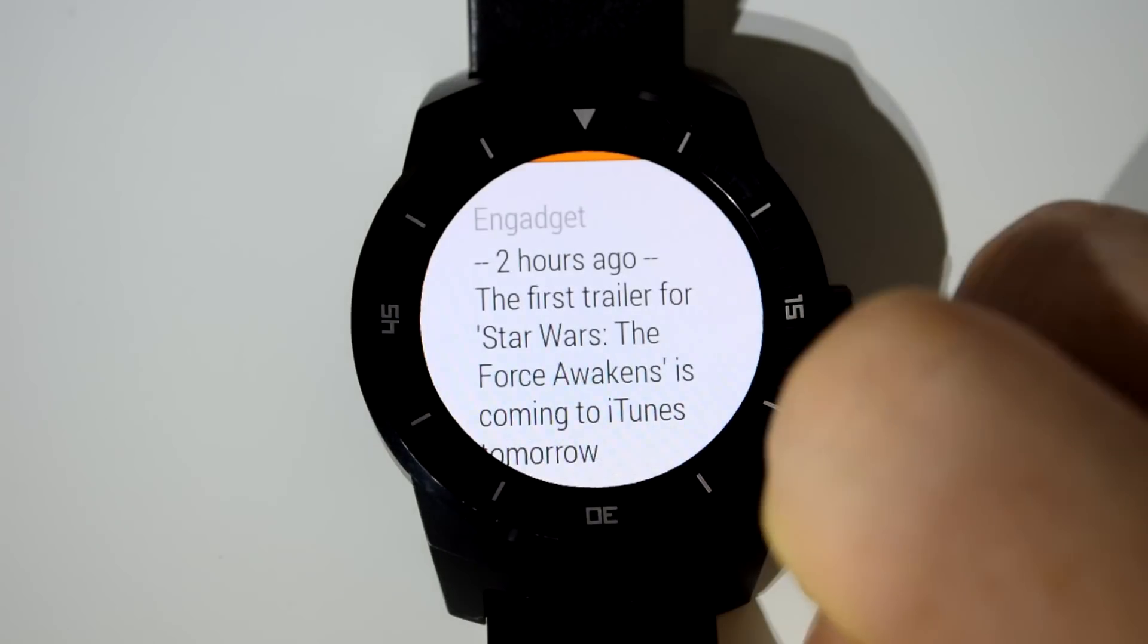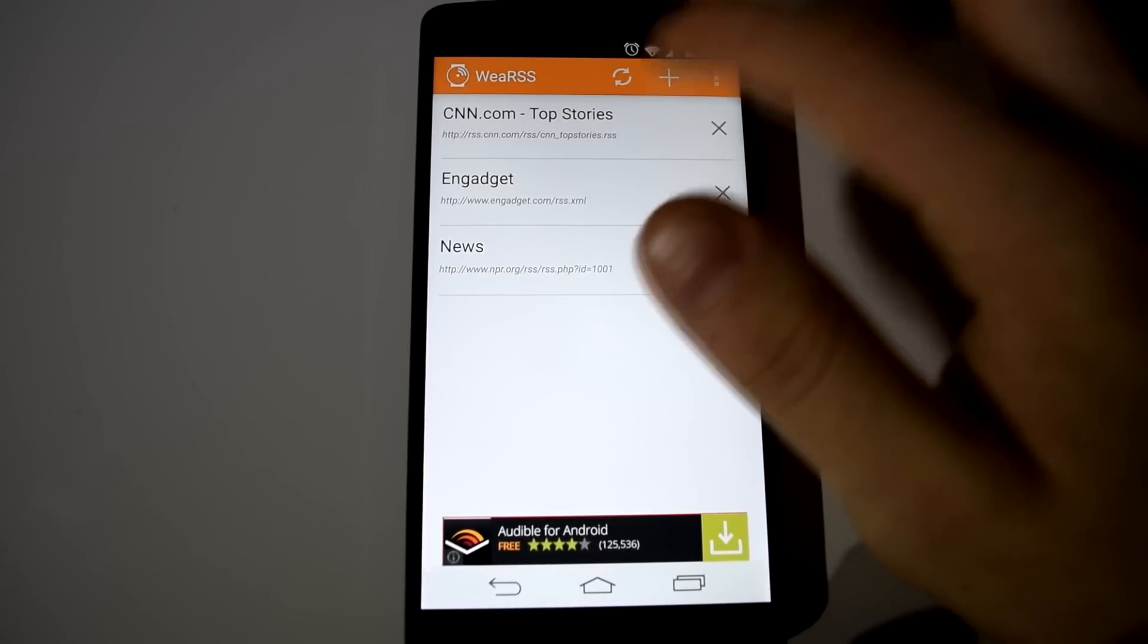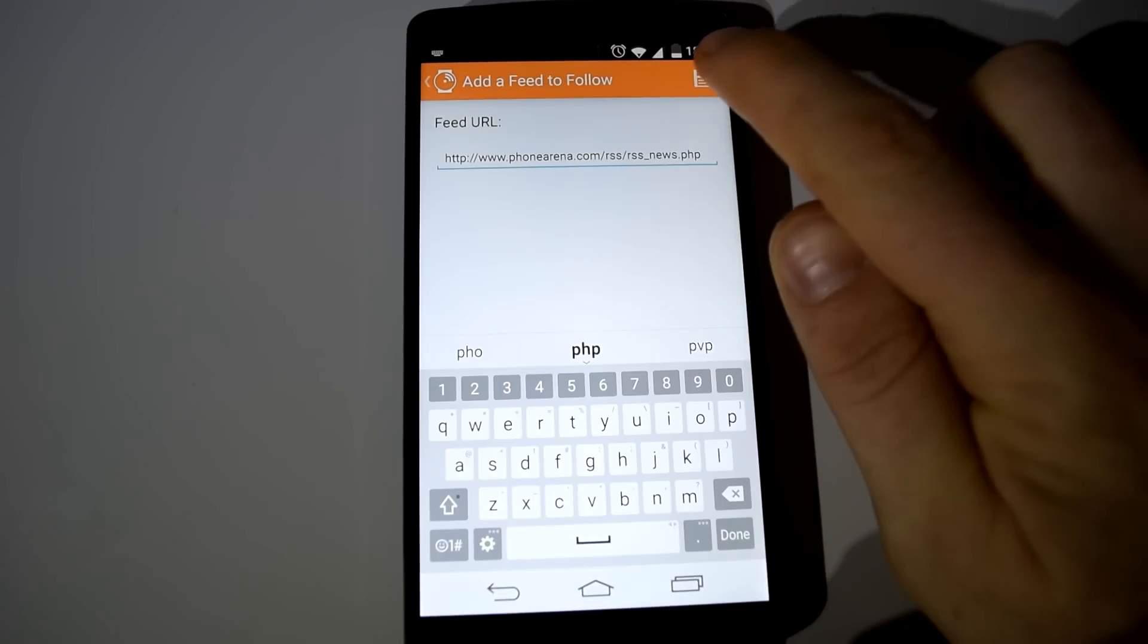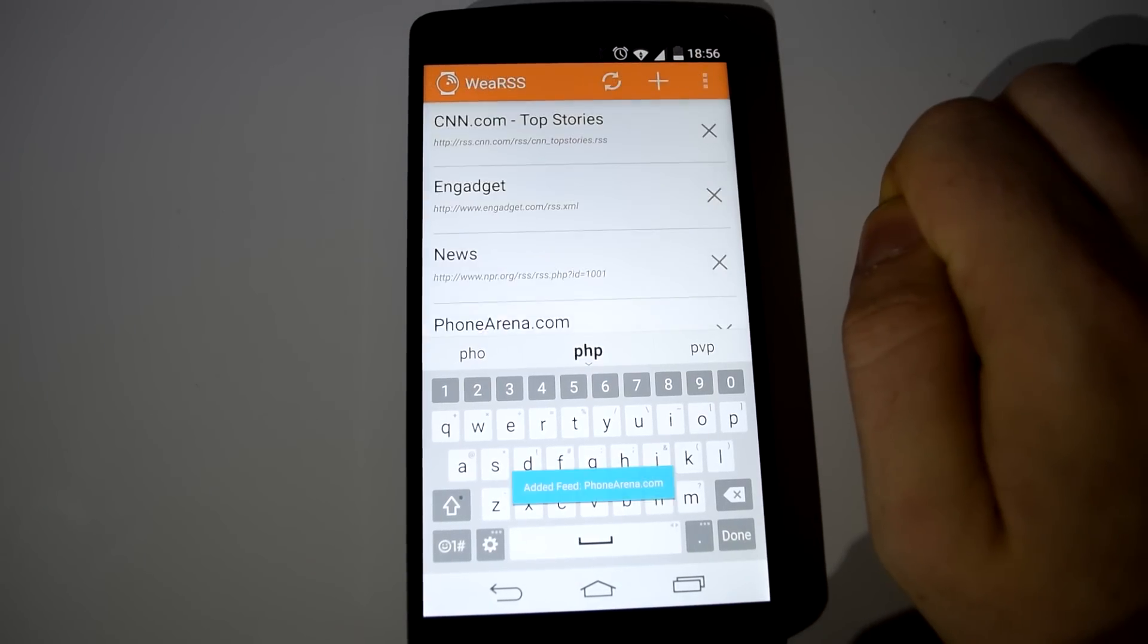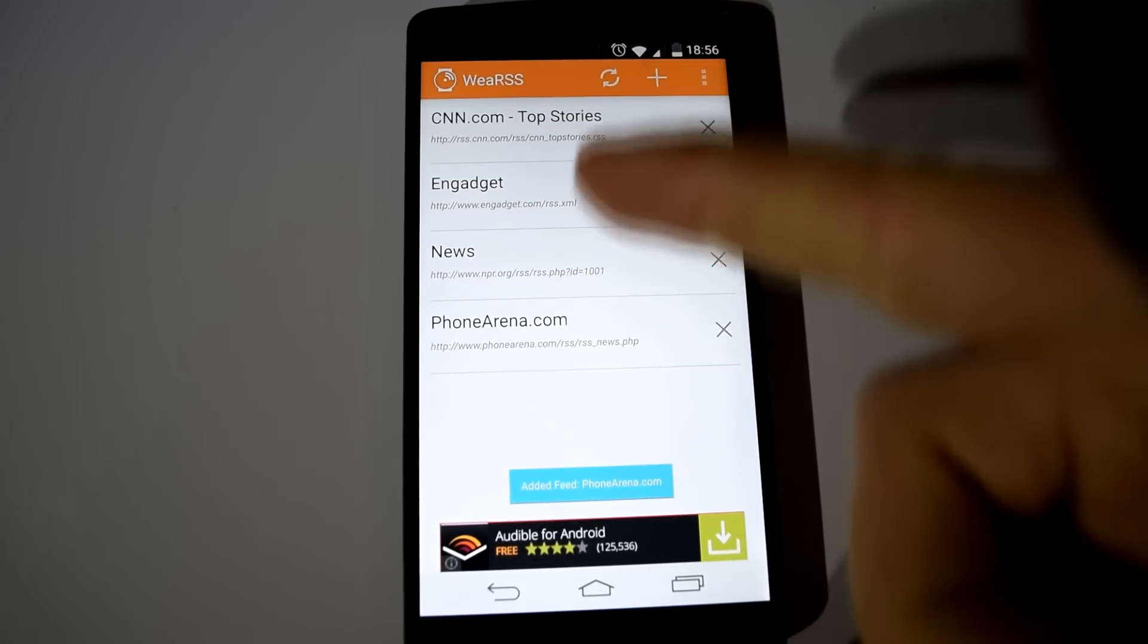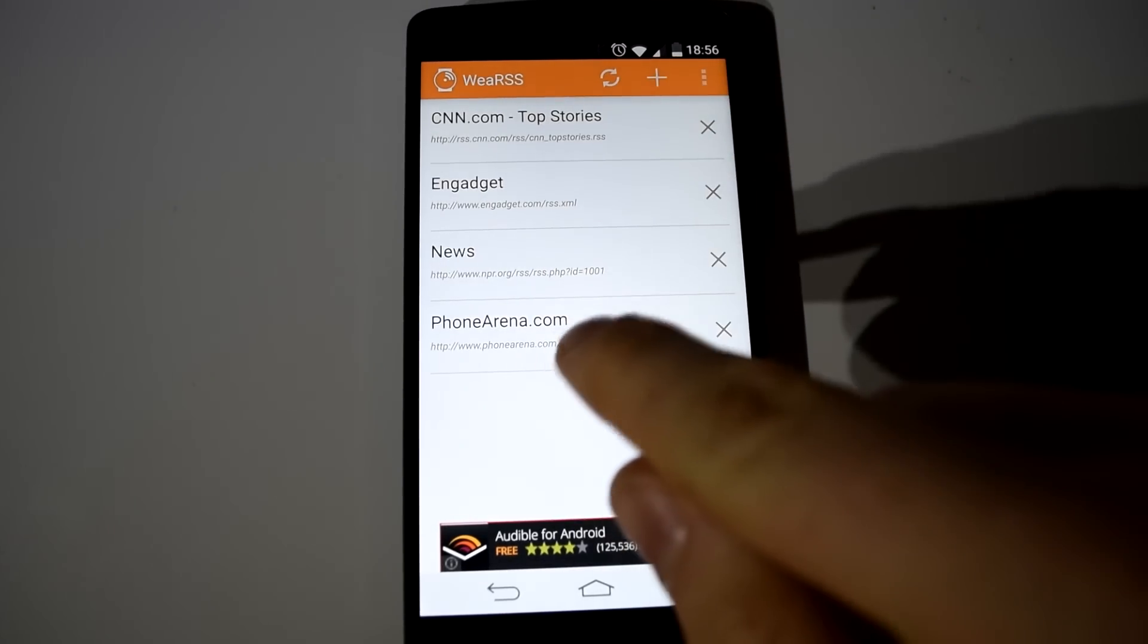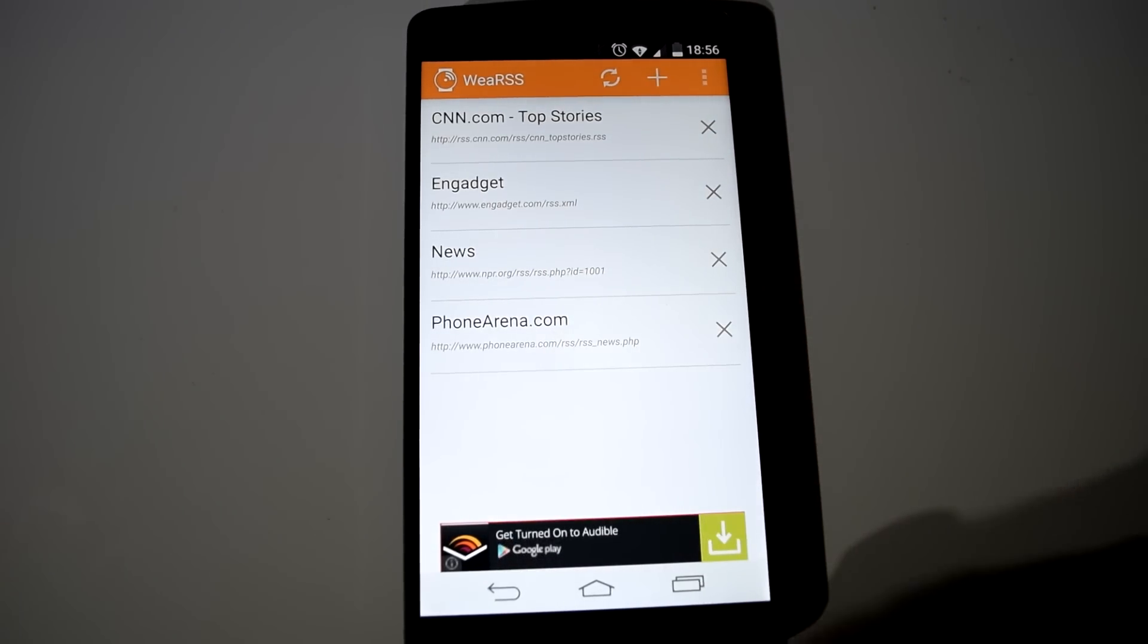You can add your own news feeds by searching for them and adding it manually with the plus button at the top of the phone app. Each time a top article is entered to the site, you'll know instantly on your Android Wear device. It's that simple.